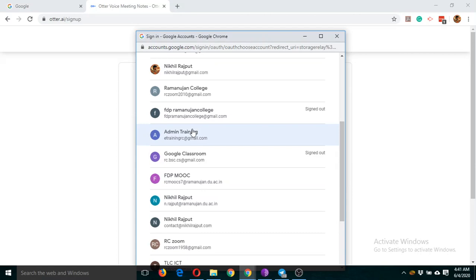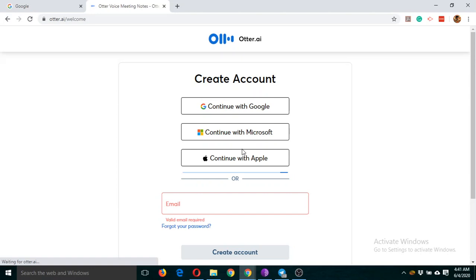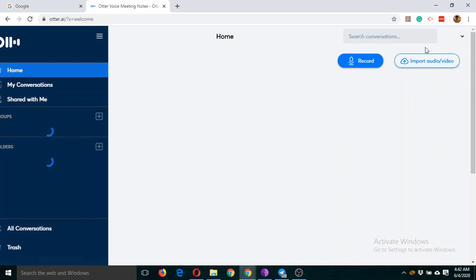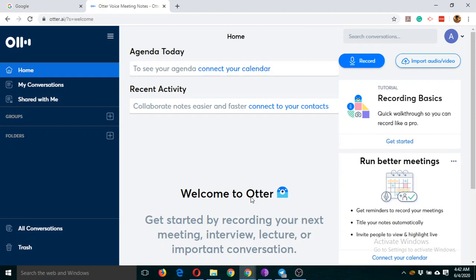I'm going to use this email ID. In my case, it has entered directly, but sometimes it will ask for your password. Because I have already logged in, it entered directly into Otter.ai, but you will have to enter your Gmail password. Now click on go to app.